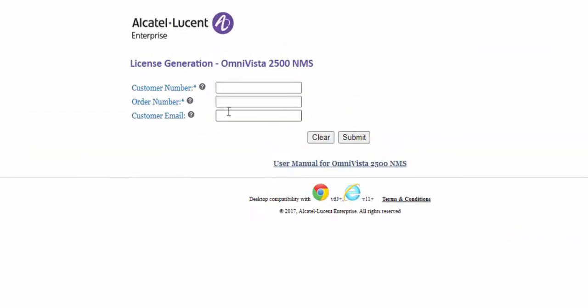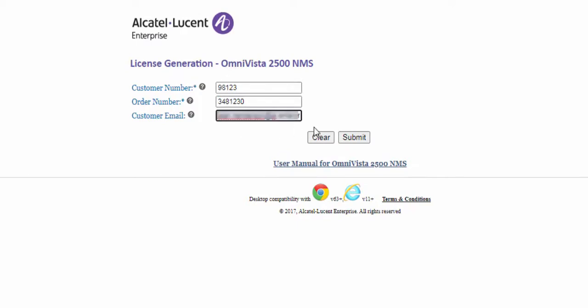To register the extension licenses, enter the customer number, order number from the welcome letter, and the customer email and click Submit.